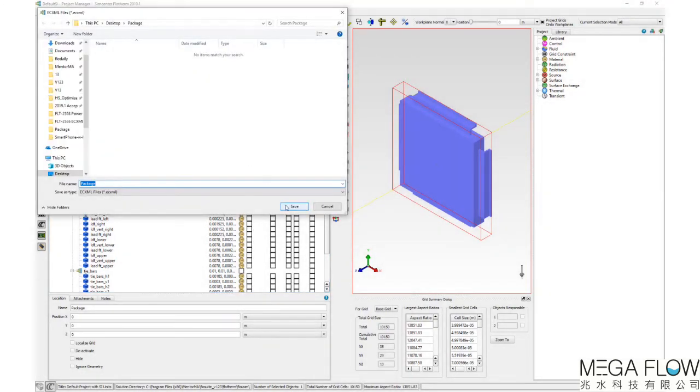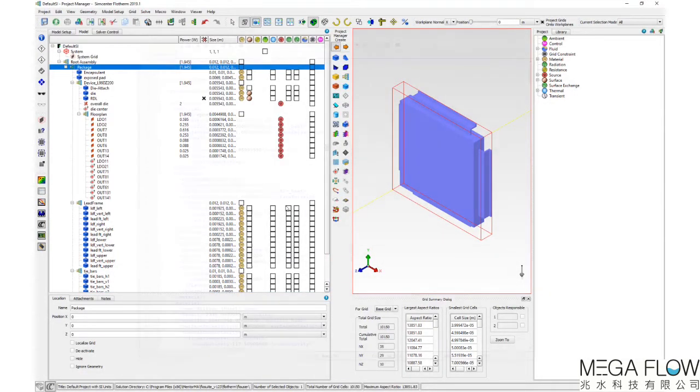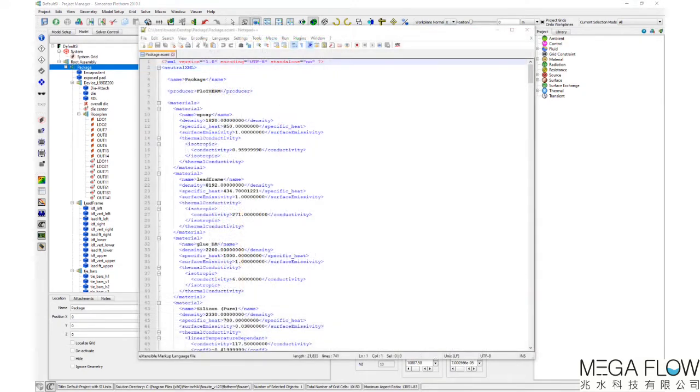Once written to disk, the exported ECXML file is readable in a text editor.